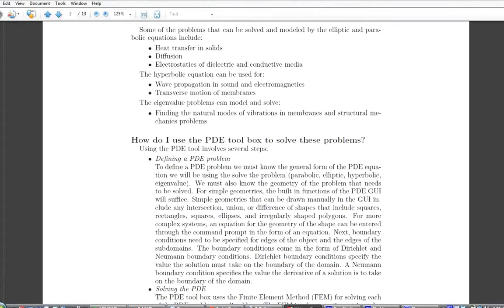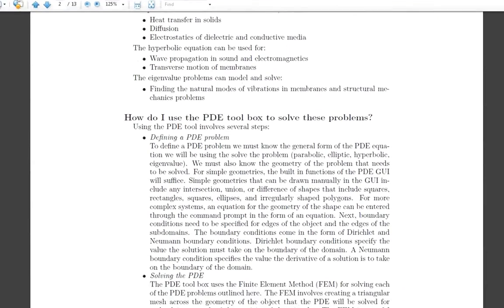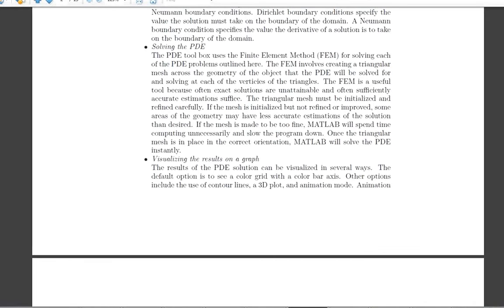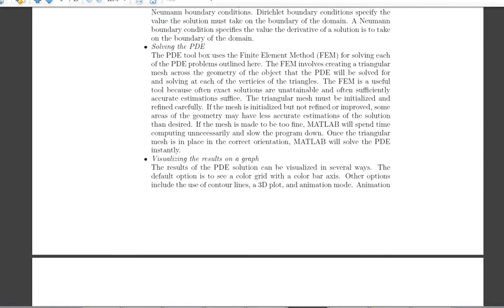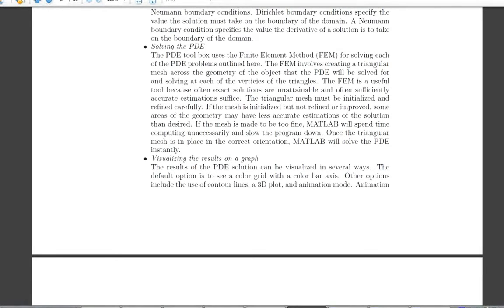The next part is solving the PDE. The PDE toolbox uses the finite element method, or FEM, which involves creating a triangular mesh across the geometry of the object and solving at each of the vertices of the triangles. FEM is useful because exact solutions are often unattainable and estimations may be sufficient. The mesh must be initialized and refined carefully — if not refined, some areas may have less accurate estimations, but if made too fine, MATLAB will spend too much time computing, so a careful balance is needed.